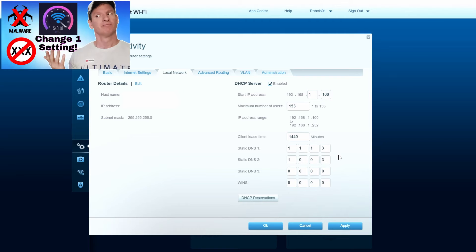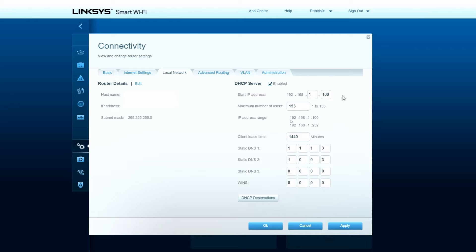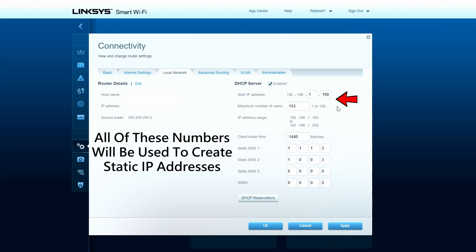You can see that we use Cloudflare for our DNS server, and there'll be a video link right here you can watch later that fully explains this DNS. But this DNS does block malware and adult sites, pretty cool. So all the information you see here will allow you to make valid static IP addresses on all your devices.